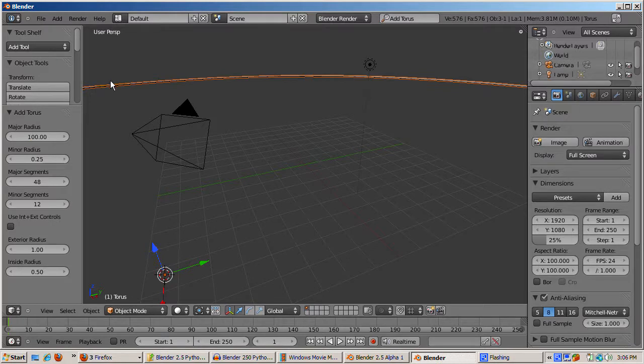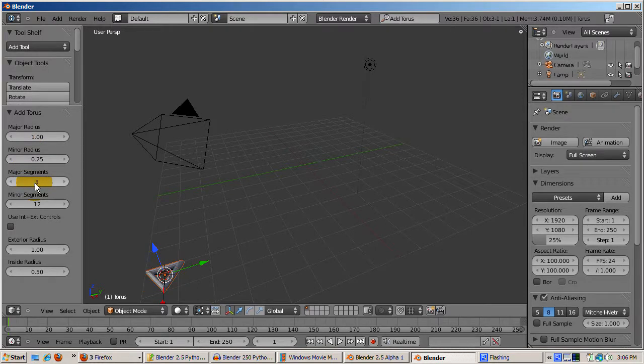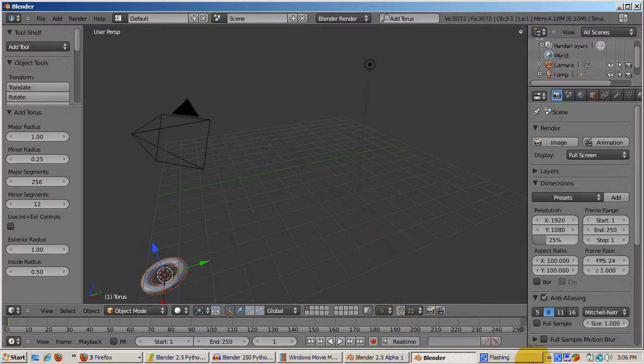Similarly, if you try to change the major radius to 99999, it's reset to its maximum of 100.0. You can do the same to any other parameter, such as major segments, which has a minimum of 3 and a maximum of 256. The torus changes in real-time according to the new settings.